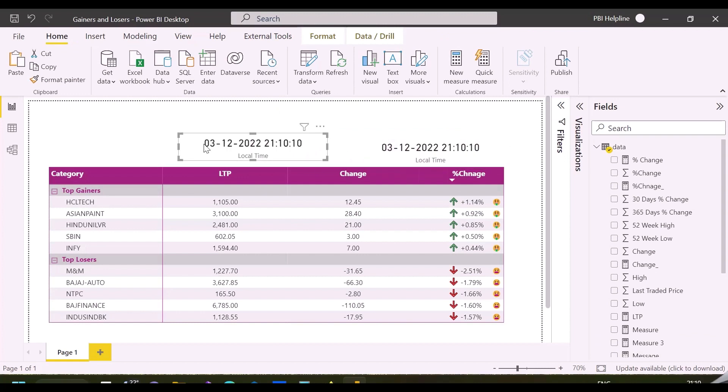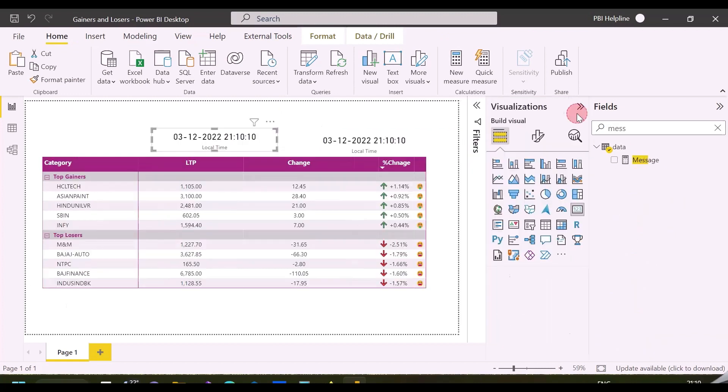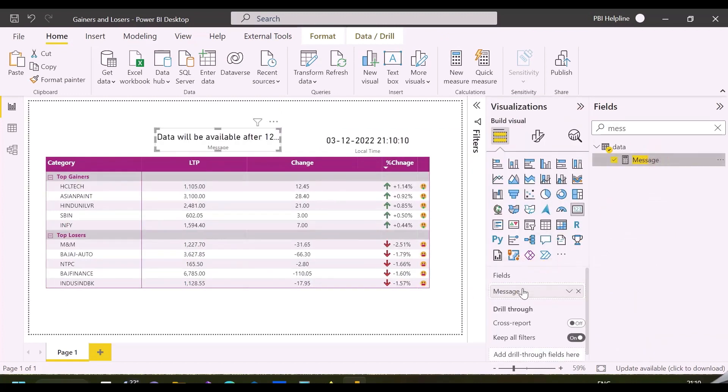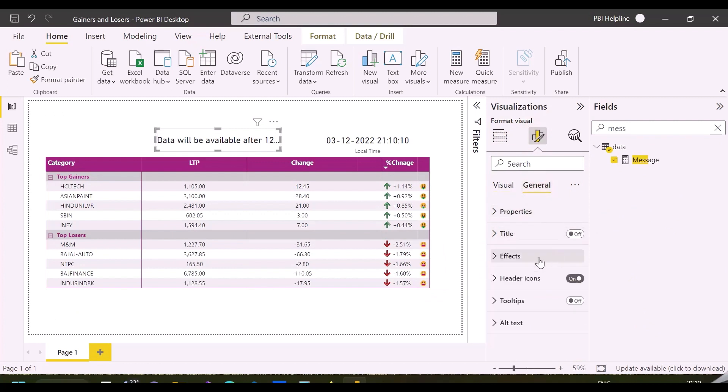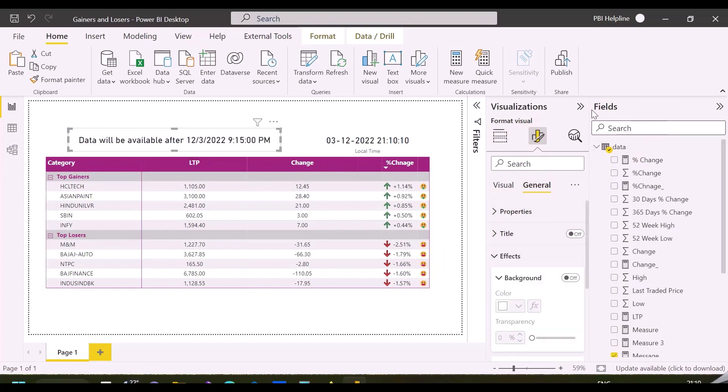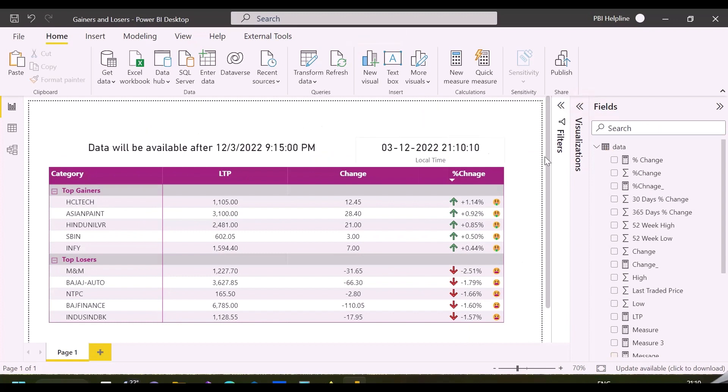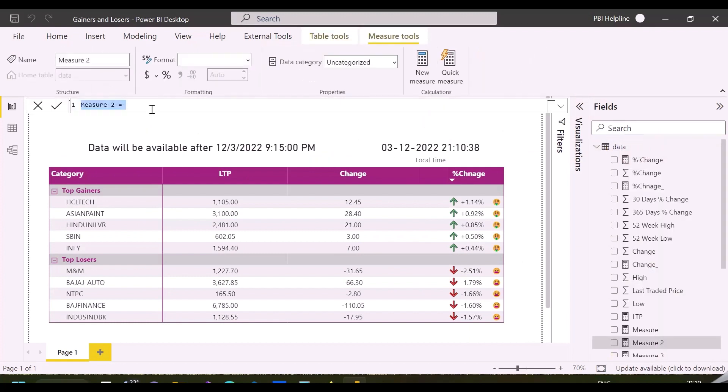Before I apply my technique to show or hide data from the matrix below, let me create this card visual for my custom message.